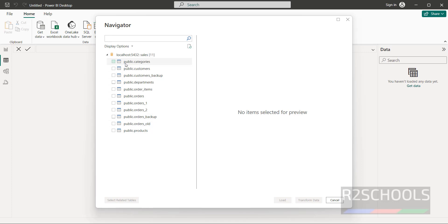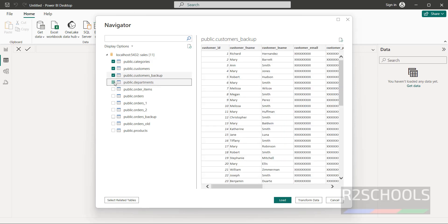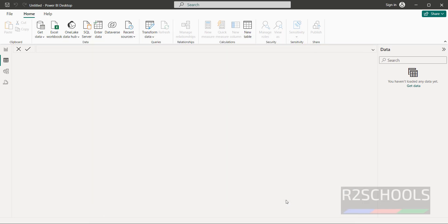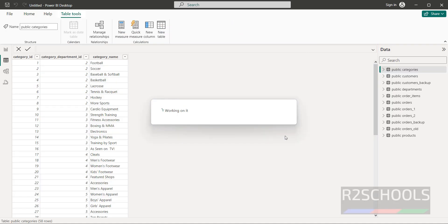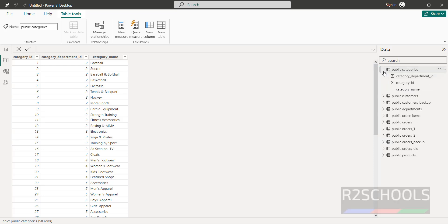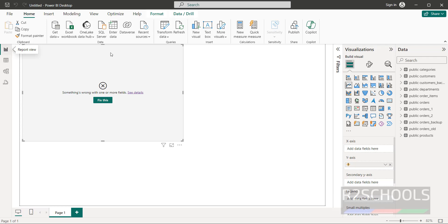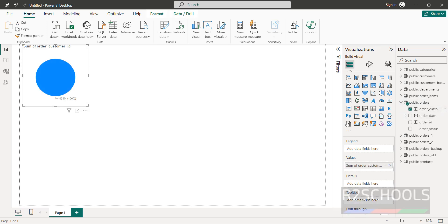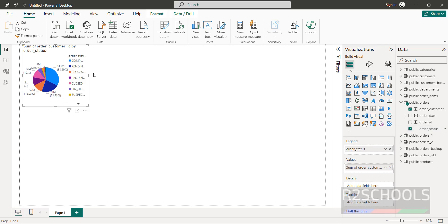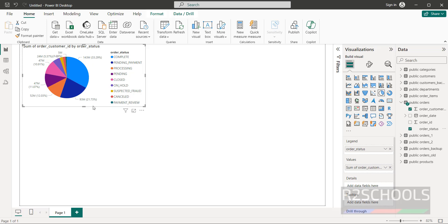The database contains these tables — select all the tables you want and click on Load. All objects are now loaded. Go to Report view, double-click on Pie Chart, and select the Orders table. Check the order status field — you can see statuses like completed, pending, processing, and pending payment shown as percentages.